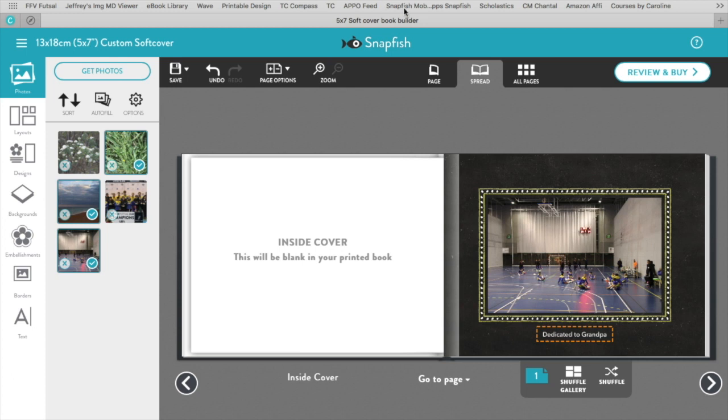So you do all that, and once you've done your review and buy, and that's it. That's how you can import photos directly from your photo library on a Mac into Snapfish. That's it for today. See you next time. Bye.